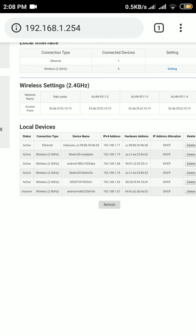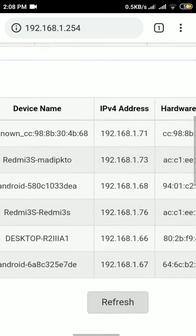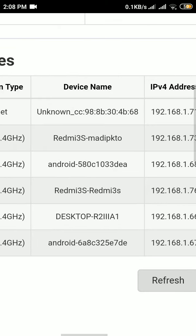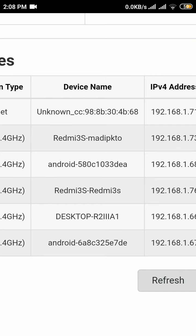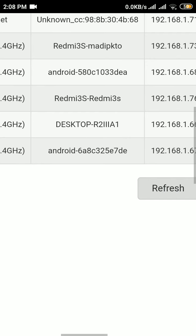You can see: one is unknown CC 98 8B 30 4B 68, Redmi 3S madiakto, Android 580c1033dea, Redmi 3S Redmi 3S means my phone, desktop R2 means one laptop is there, Android 6a8, and another - that is also one phone. You can refresh also. In this way you can see who is surfing our Wi-Fi.